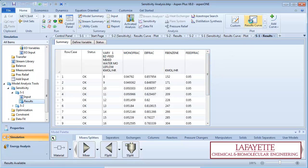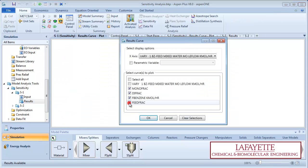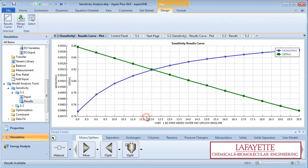Create a plot to visualize the results. We can see that as the molar flow rate of the feed stream is increased, the composition of the monochlorobenzene product stream increases and the composition of the dichlorobenzene product stream decreases.